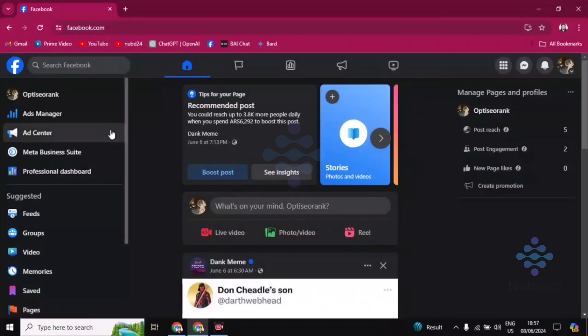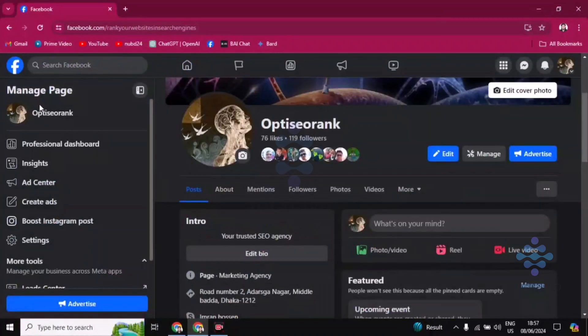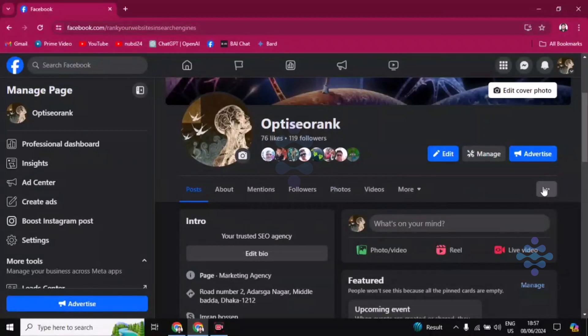After landing on your Facebook page account, click on the top left corner where you see your profile name or the Facebook page name. Then click on the three dot icon.